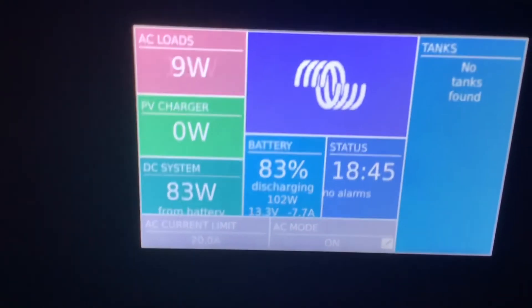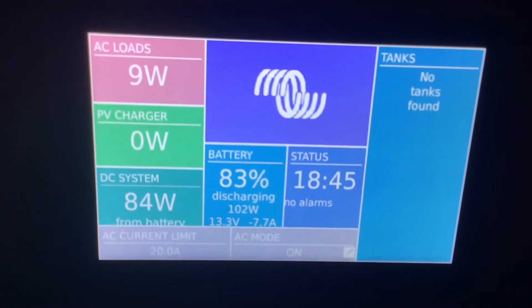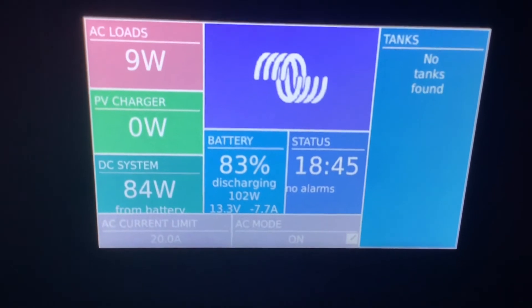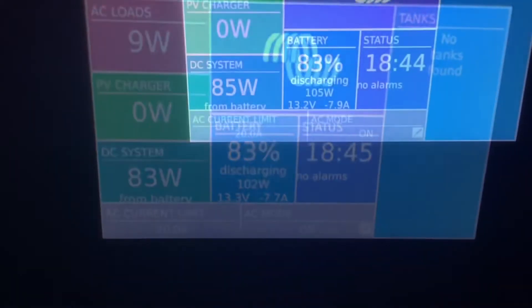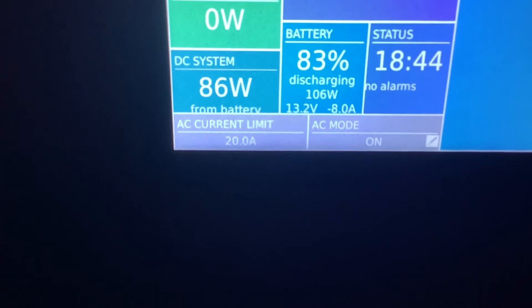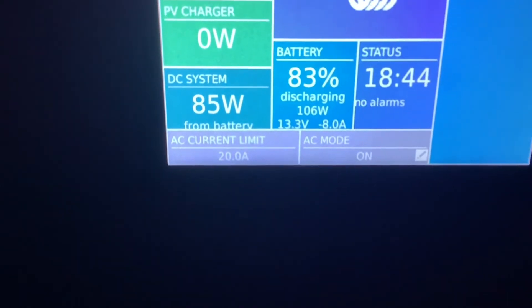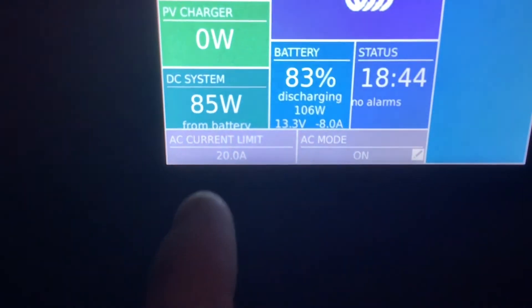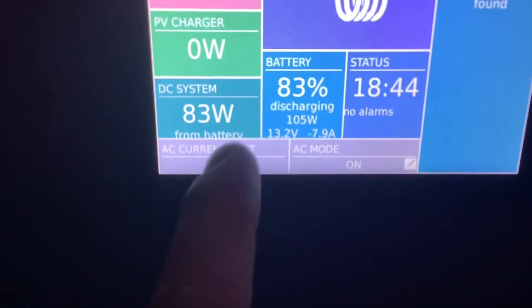If you set this number too low, it's not going to harm anything — it will just kick in battery power sooner. If you set it too high, it will trip the breaker on the generator or trip the breaker on the pedestal that you're plugged into on shore power.